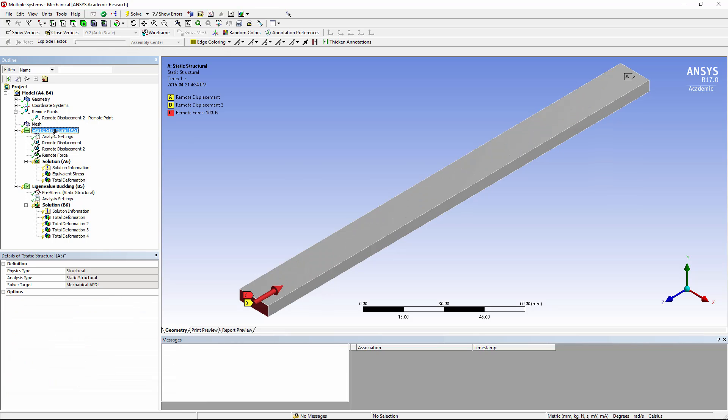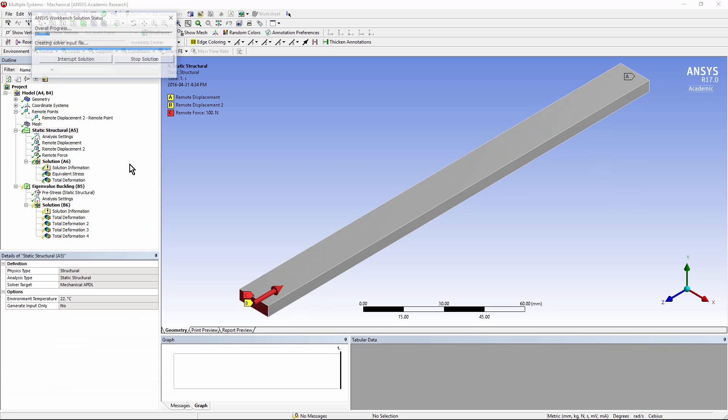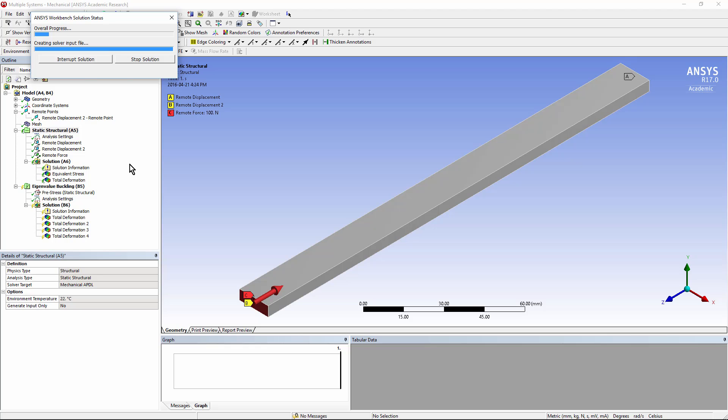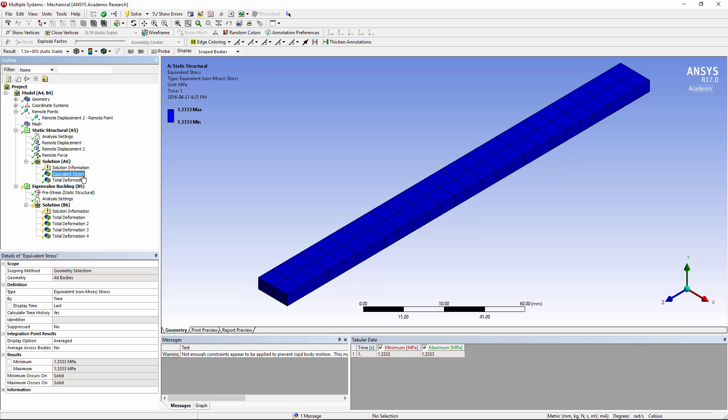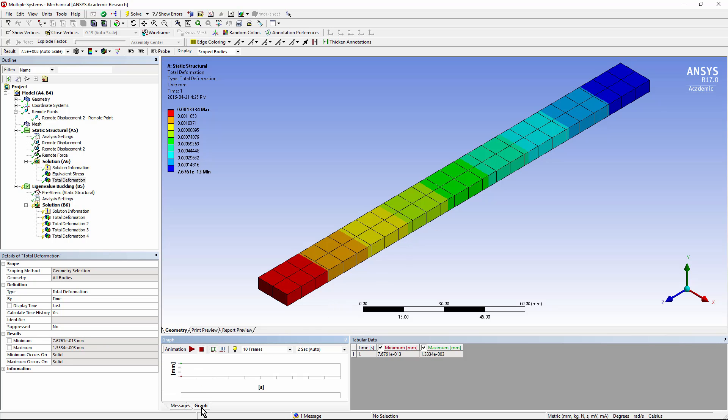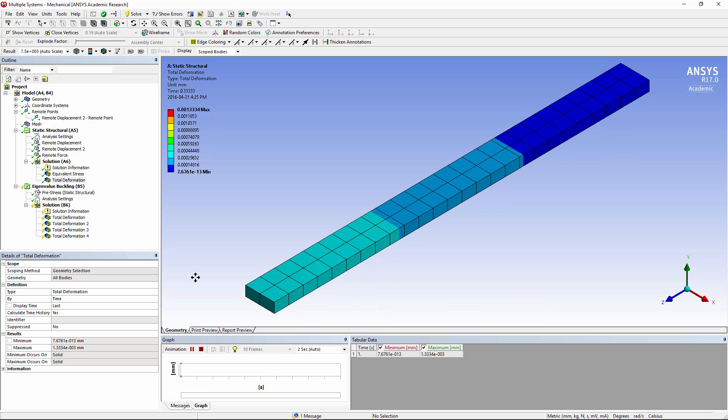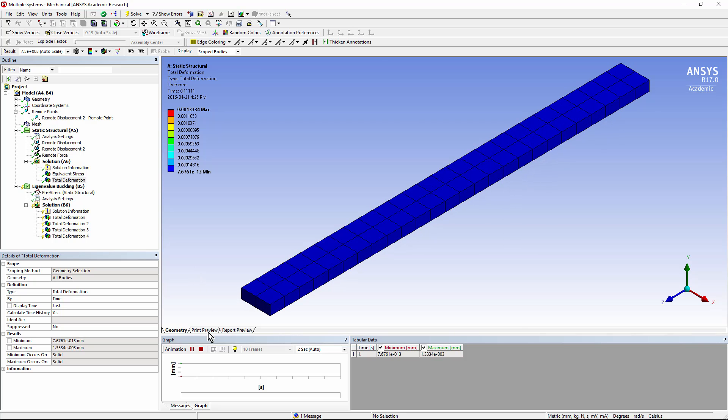Let's go to the static structural run and solve. We can see a constant state of stress and the deformation is on the left hand side compressing it towards the far end. We can get a sense of what that compression looks like if we simply animate it.